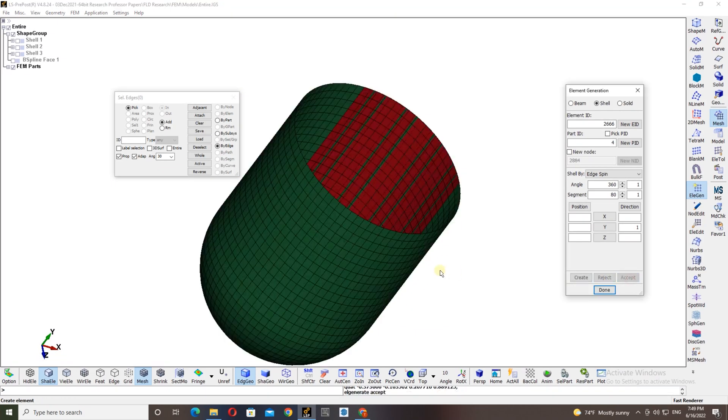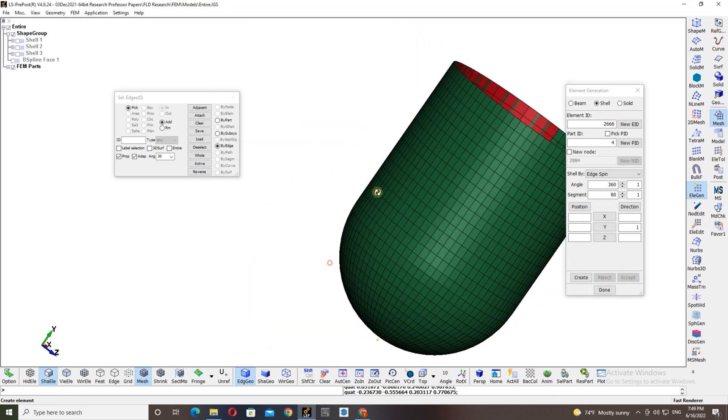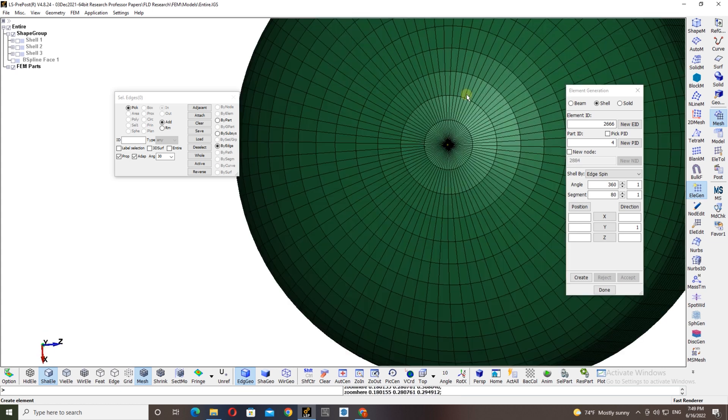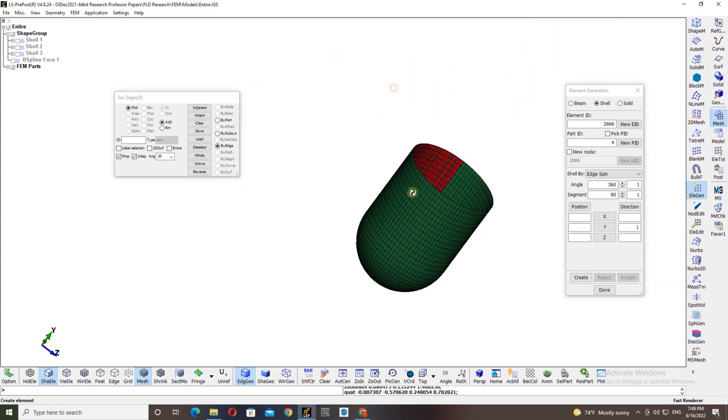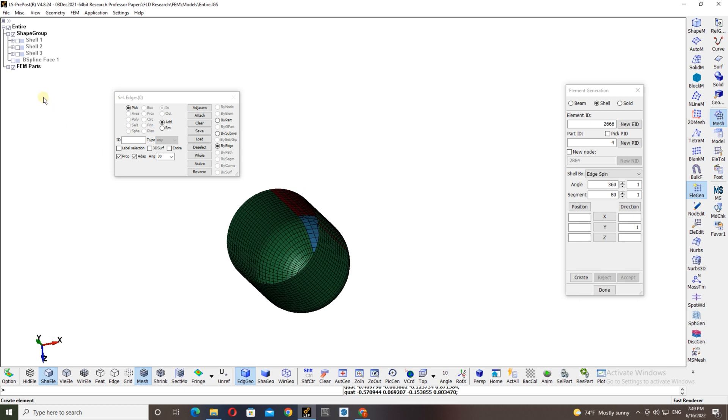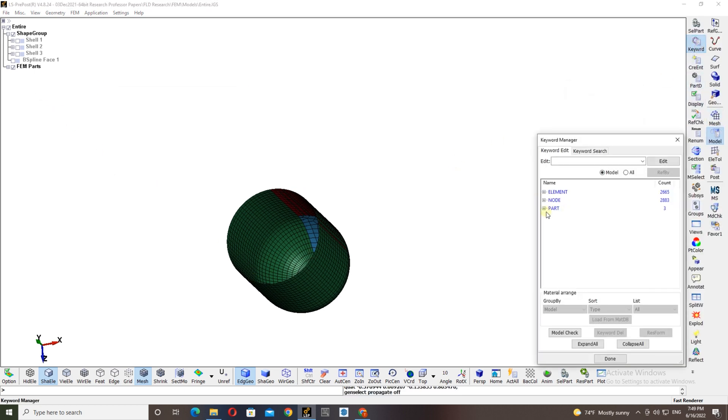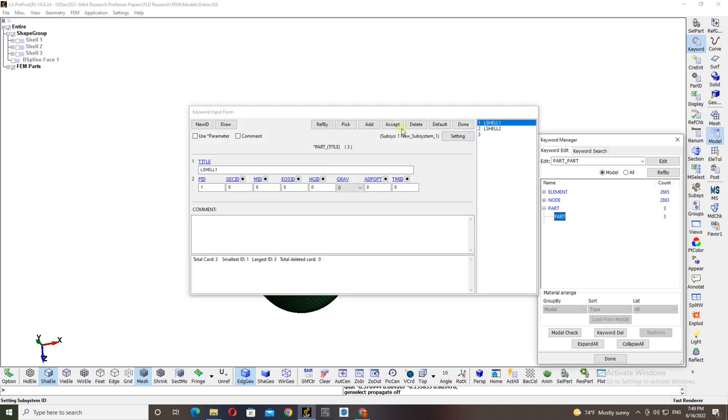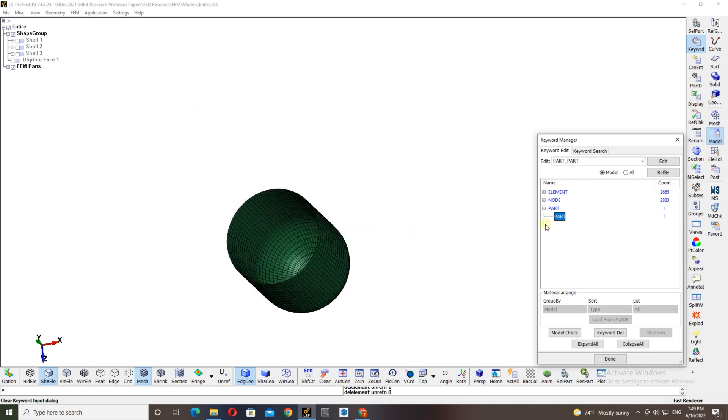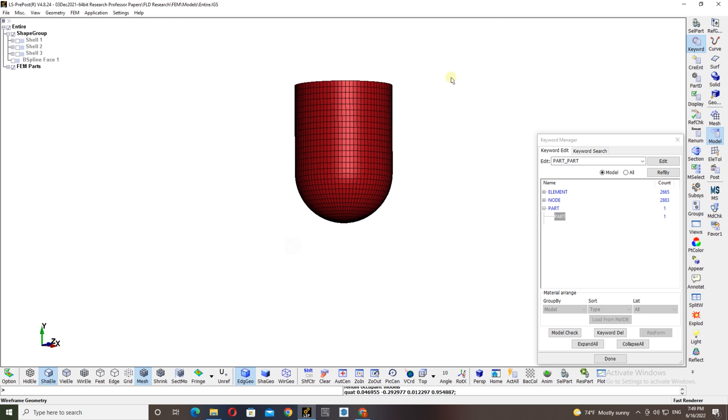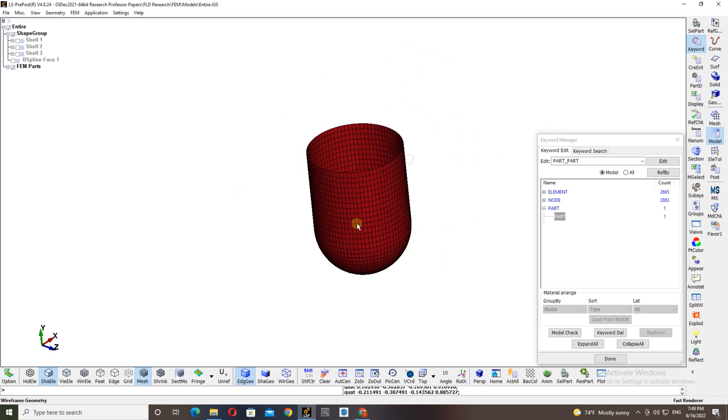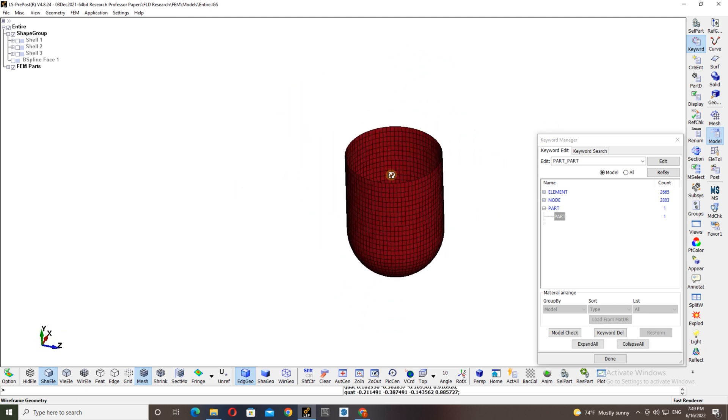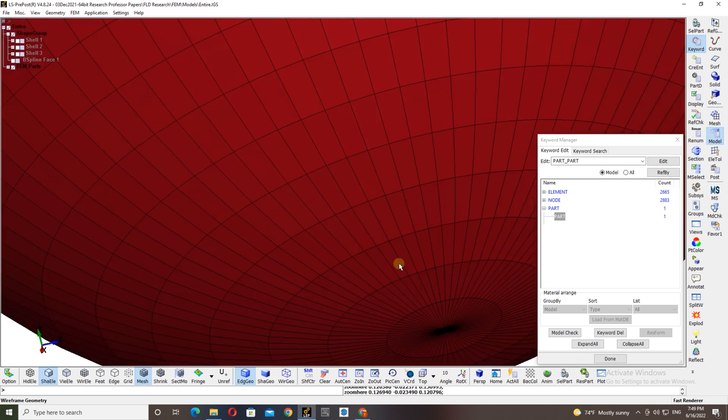Now you can see we have a perfect structured mesh in all the places. Now we don't need to worry about the old mesh. You can just simply go here and then you can delete it, just accept, okay. You can give this as part 81, just name it as punch. That's it, it's done. Now you have a perfect punch mesh part which you can use for the simulation.